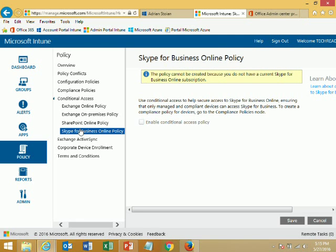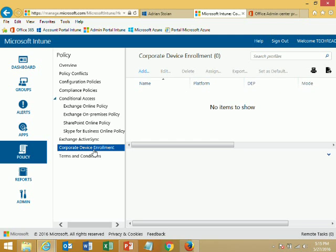You can do per-application conditional access with different settings for Exchange, SharePoint, Skype, and so on with separate policies. We also have a new feature — corporate device enrollment, which is basically bulk enrollment of corporate devices. Instead of users enrolling one by one, when you buy 100 phones you can pre-provision those devices so that when users start the phone, it automatically enrolls.